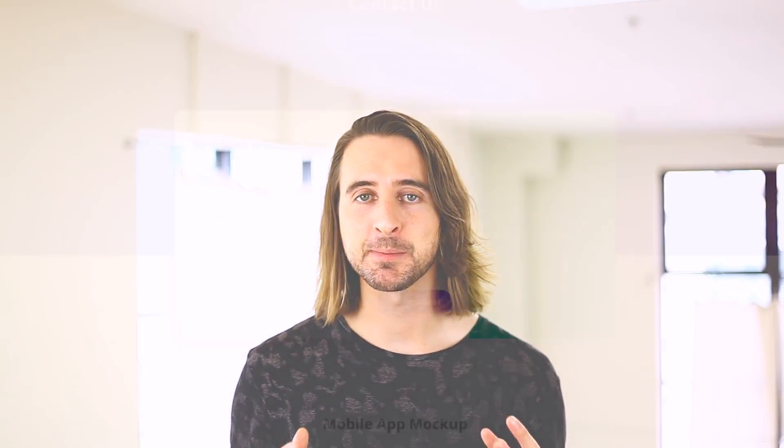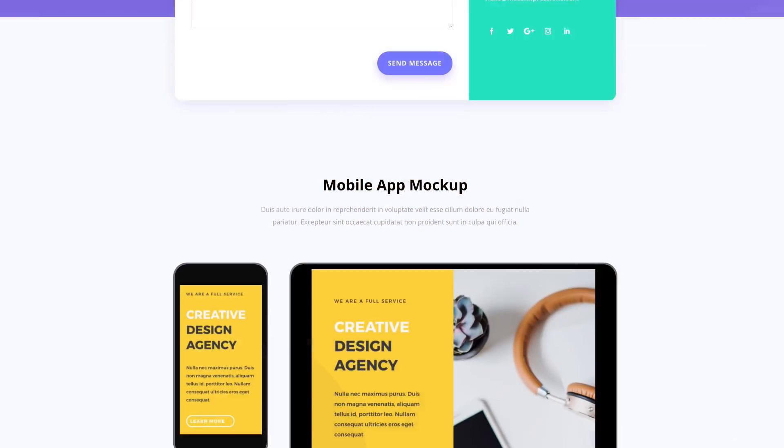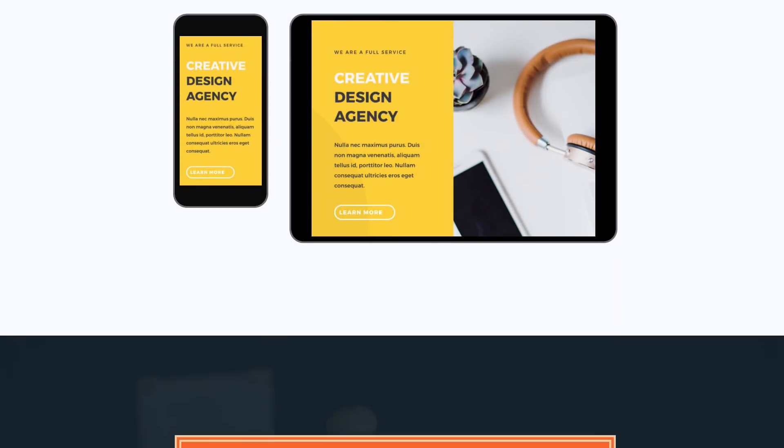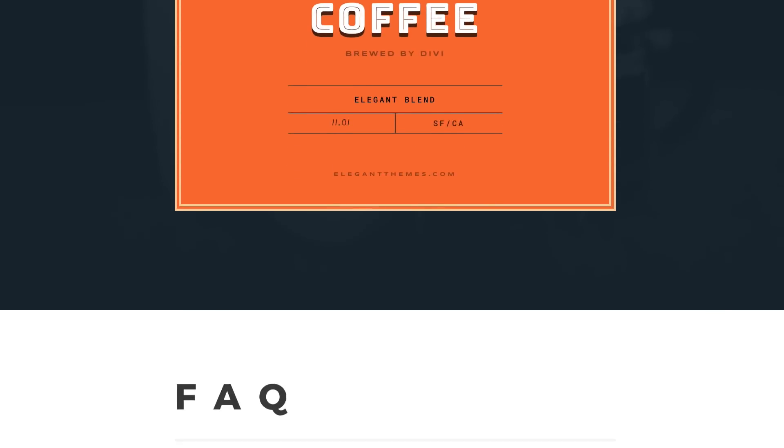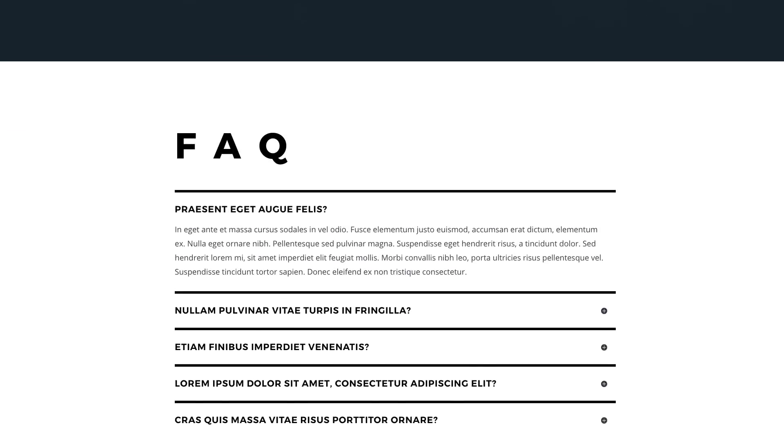These new border options are available for every Divi module, row, and section. In total, we've added hundreds of new options that open up countless new possibilities. If you're looking for some inspiration, just take a look at some of the amazing designs our team was able to create using these new features.